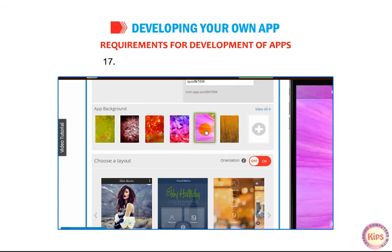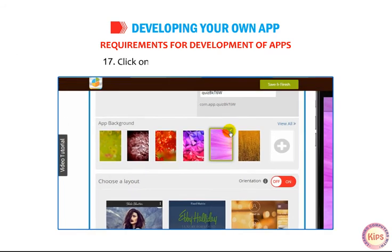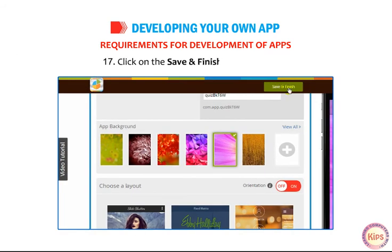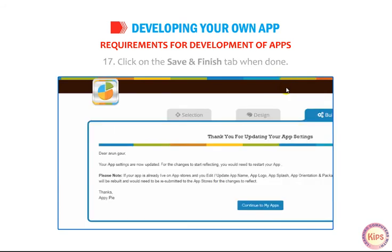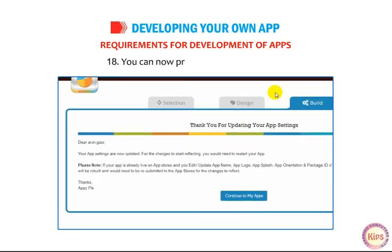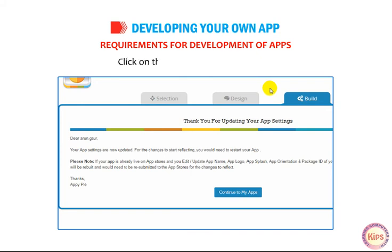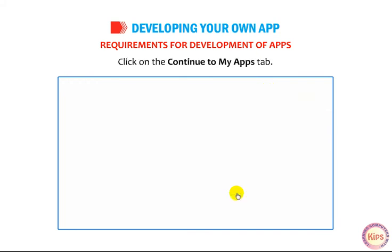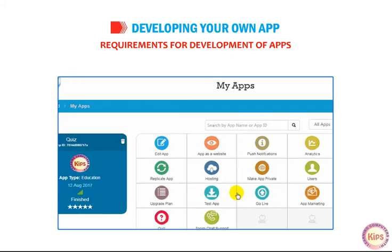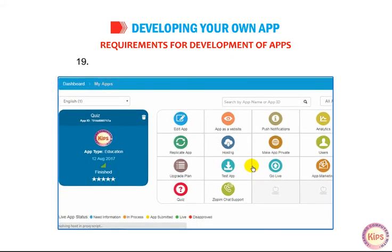Click on the Save and Finish tab when done. You can now proceed to build your app. Click on the Continue to My Apps tab.